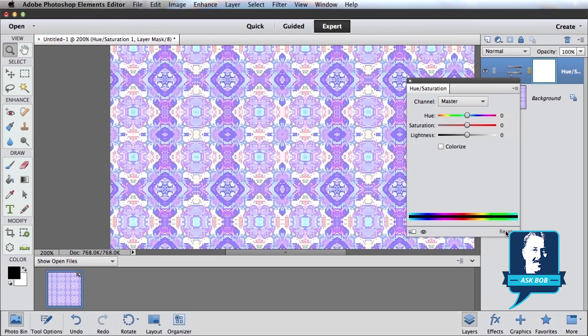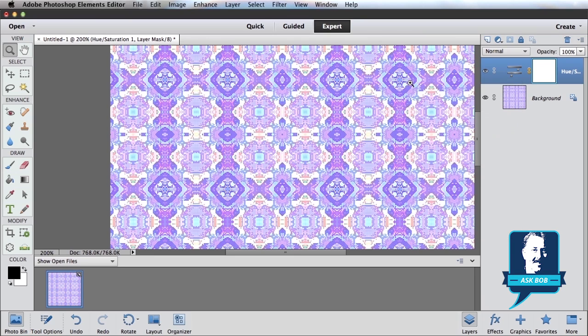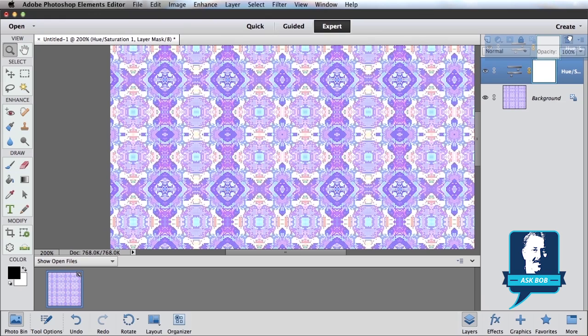I'm going to go ahead and reset, close this, and actually drag this adjustment layer to the trash.